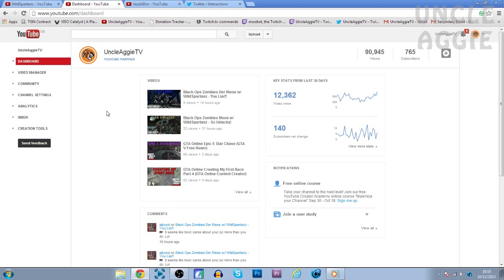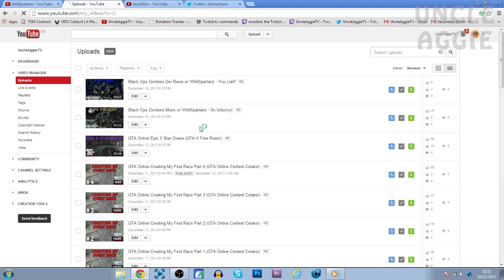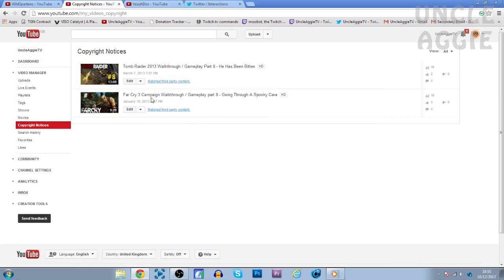I have made all of my videos and it just happens that there's background music. But what you want to do is go to Video Manager and go to Copyright Notices. And now I've only got two, before I did have eight, but I got rid of all of my GTA 5 copyright ID matches.